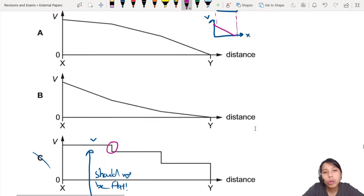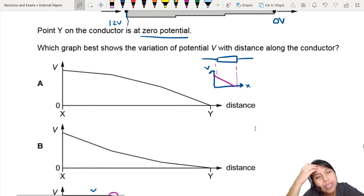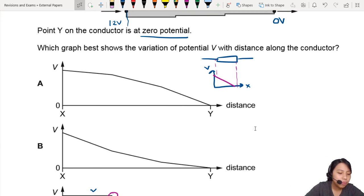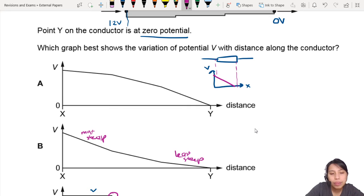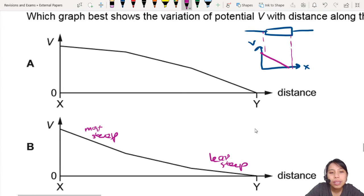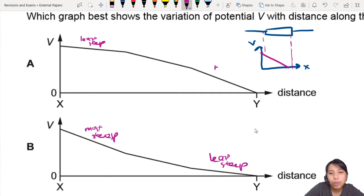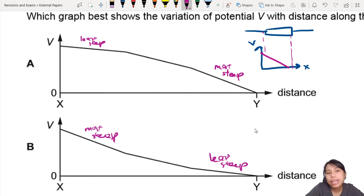That leaves us with choice A and B. What's the difference? If you look at the order, one section is most steep and another is least steep. The drop from one section to another is quite small, whereas the drop across another section is quite big.